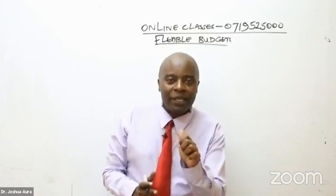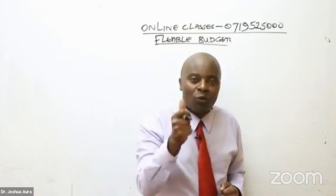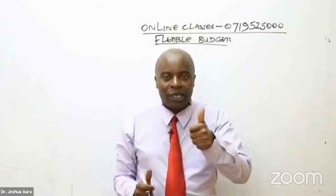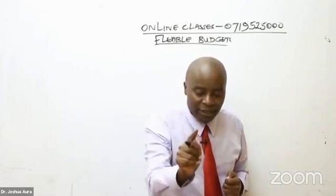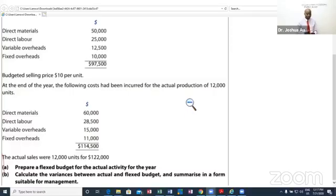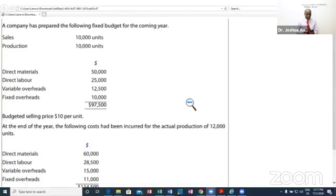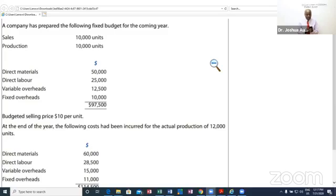To help me demonstrate this concept of flexible budgets to you very well, I have a question that you've been able to pick on your screen. A company has prepared the following fixed budget for the coming year. We have sales, production, direct materials, direct labor, variable overhead, fixed overhead, and the total cost is $97,500.